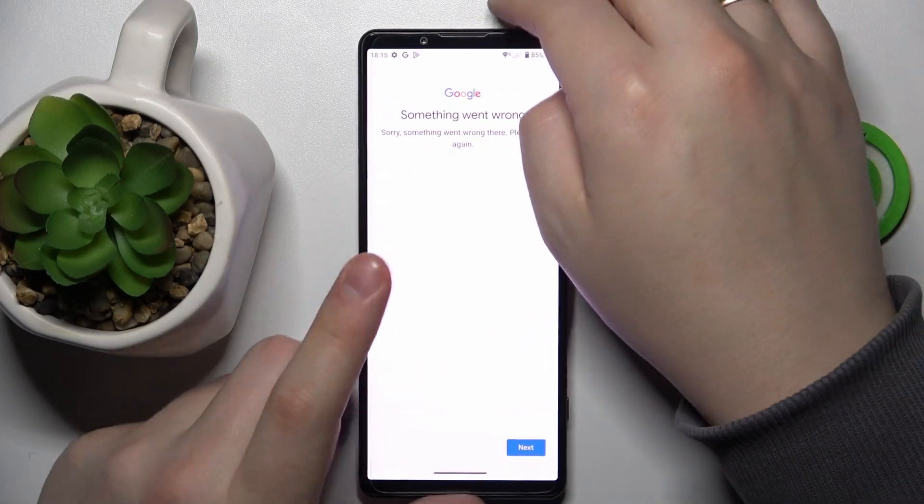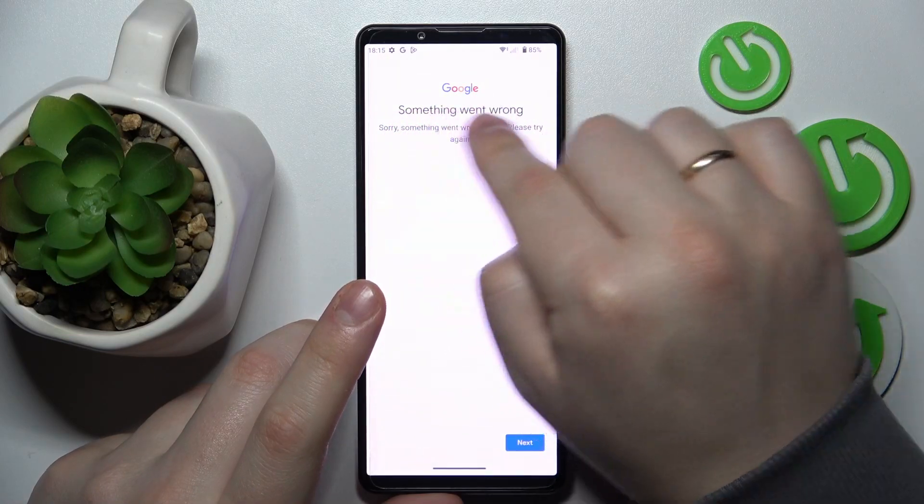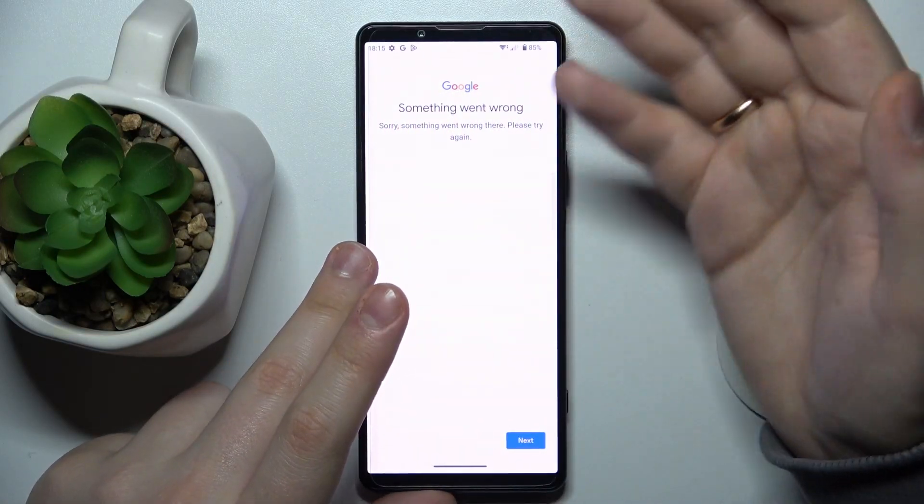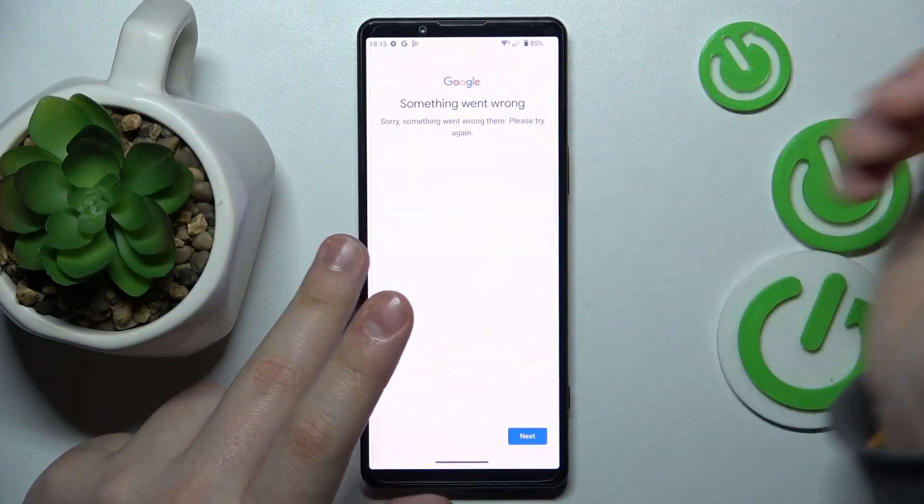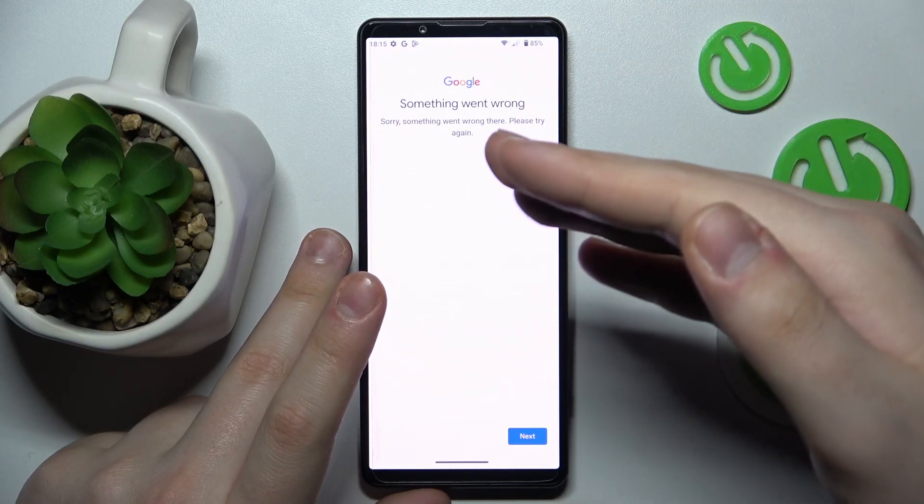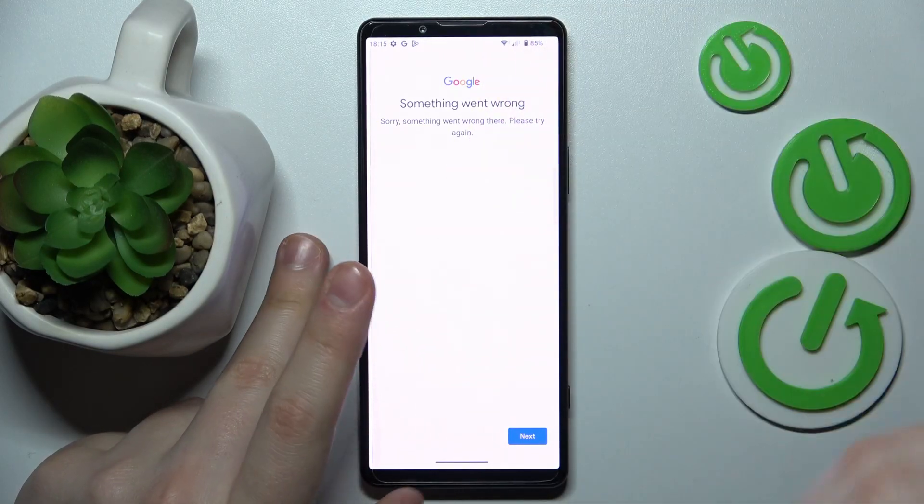So in here, usually you will get the something went wrong message. That is completely normal. At this point that means that you have successfully recovered the account already.